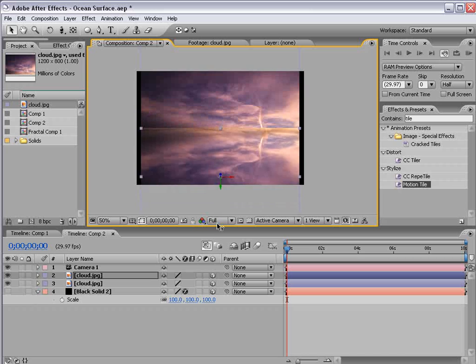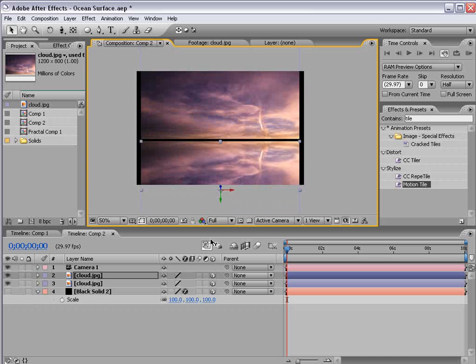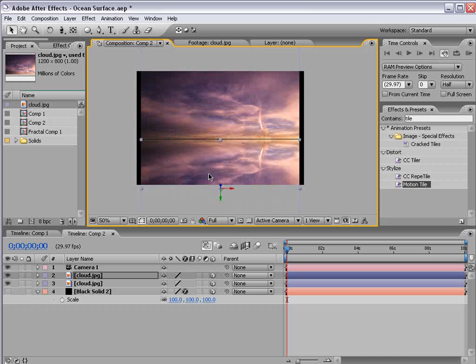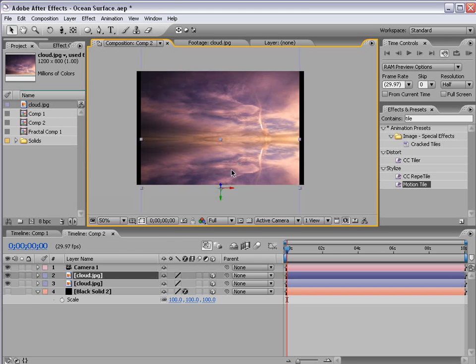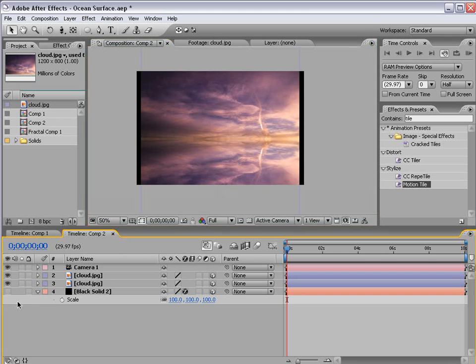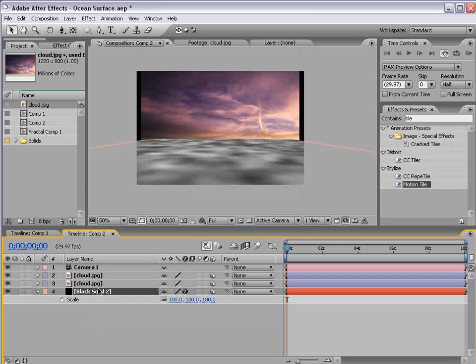Then move it to line up right with the bottom. And I'm using the arrow keys on the keyboard to move it up and down. Then go ahead and turn on the fractal noise layer.